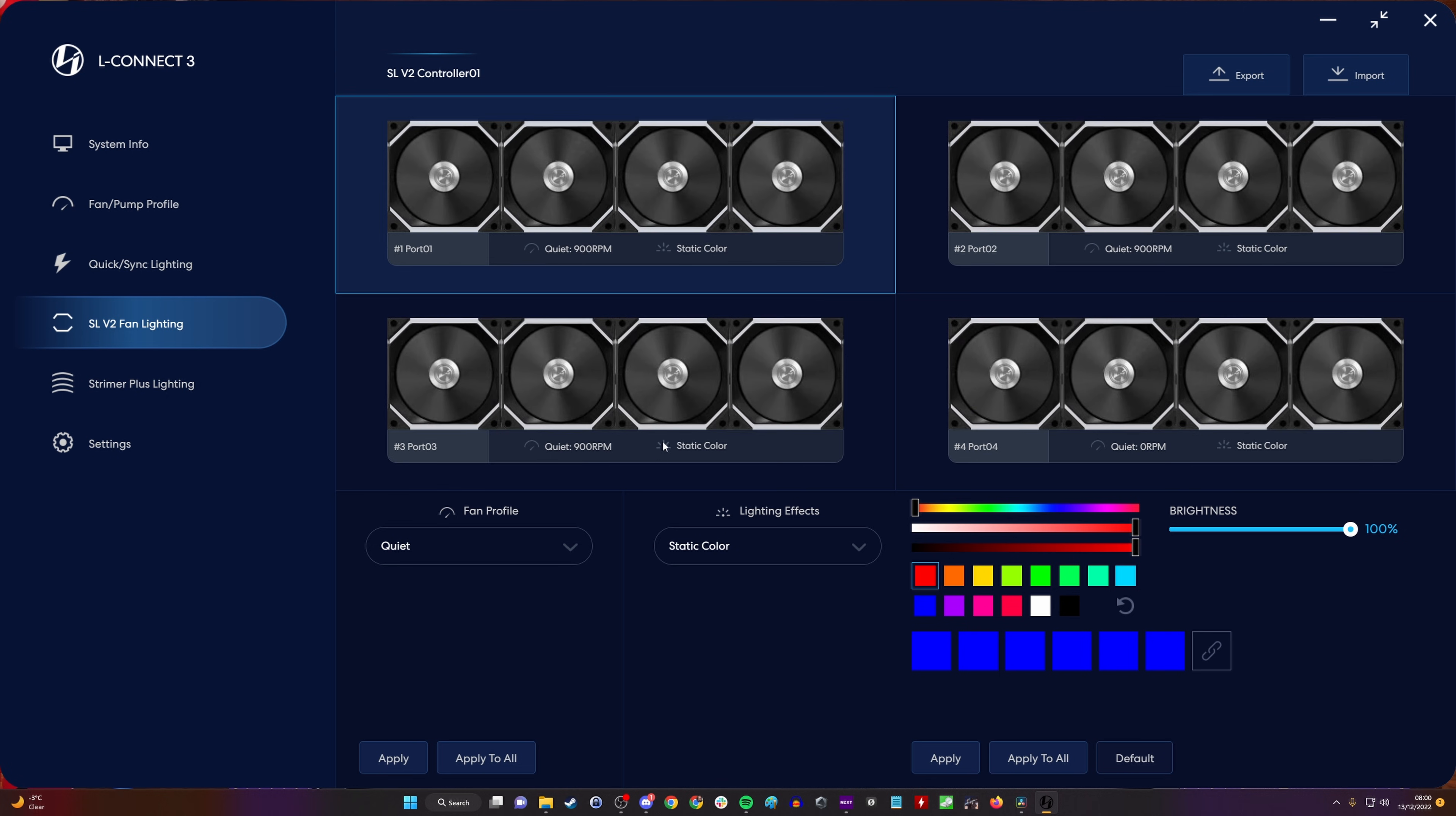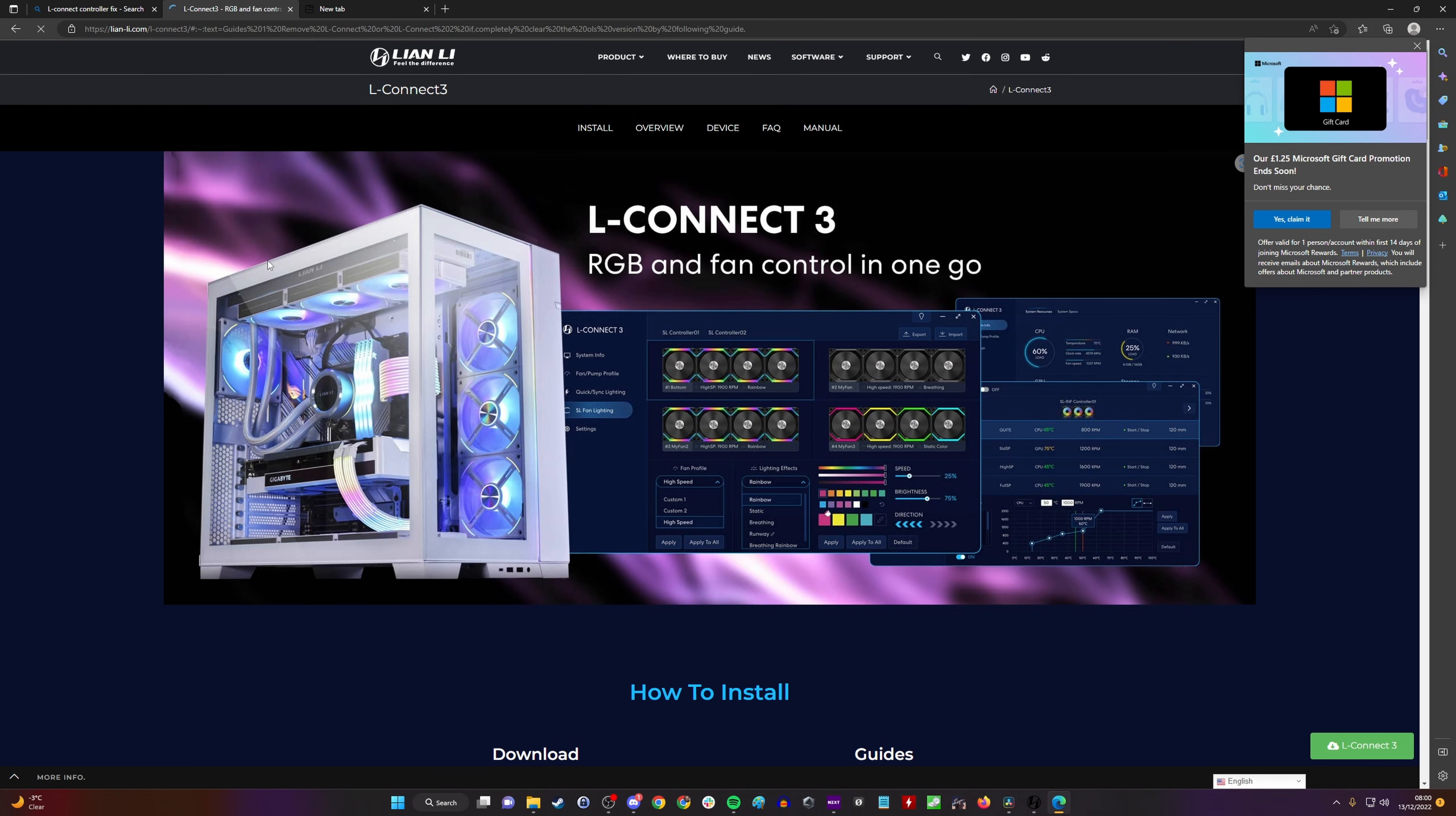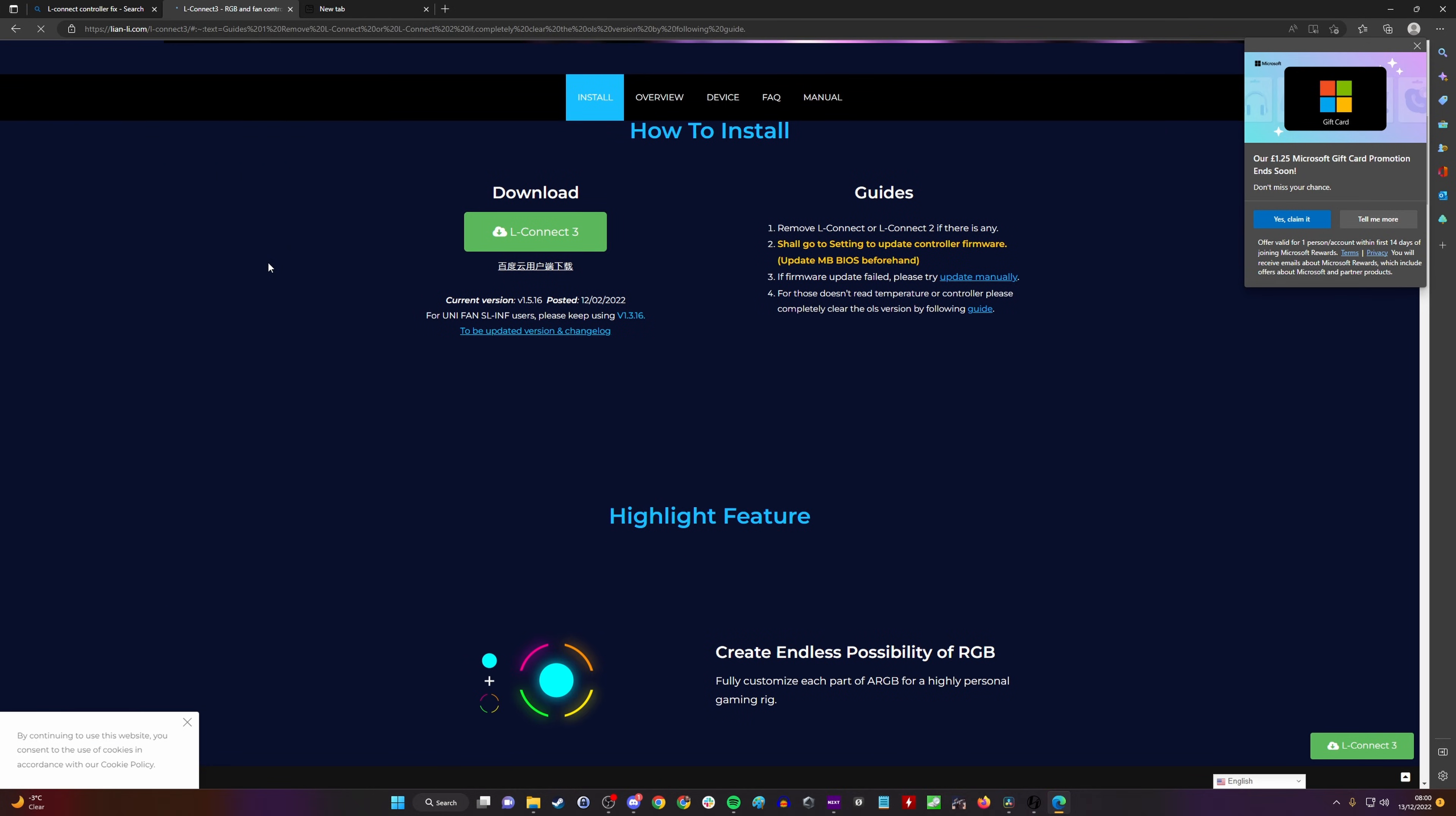Head over to this website that I'll link to in the description, and you'll see there's a guide to manually updating the firmware.